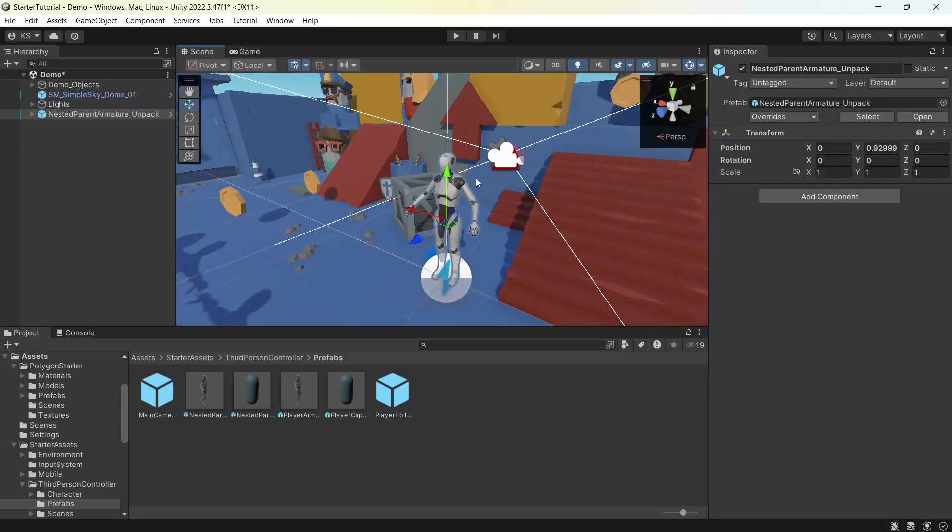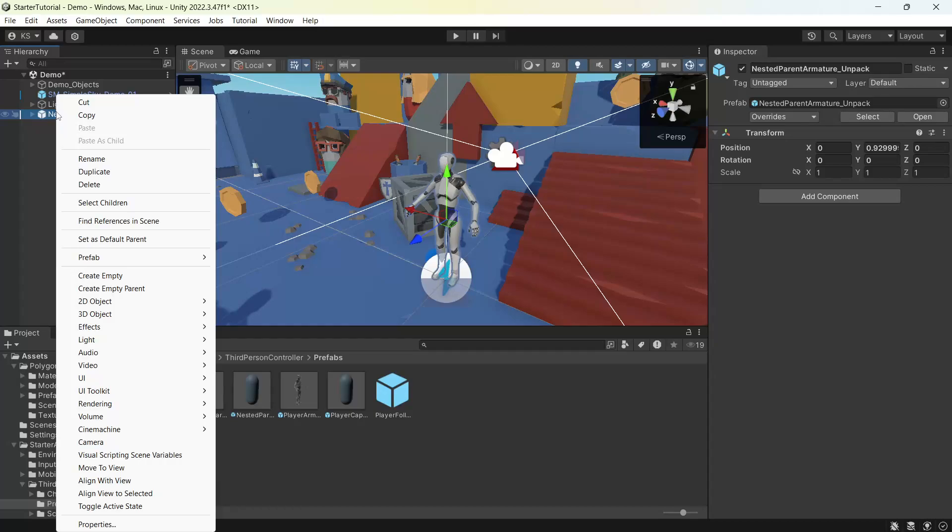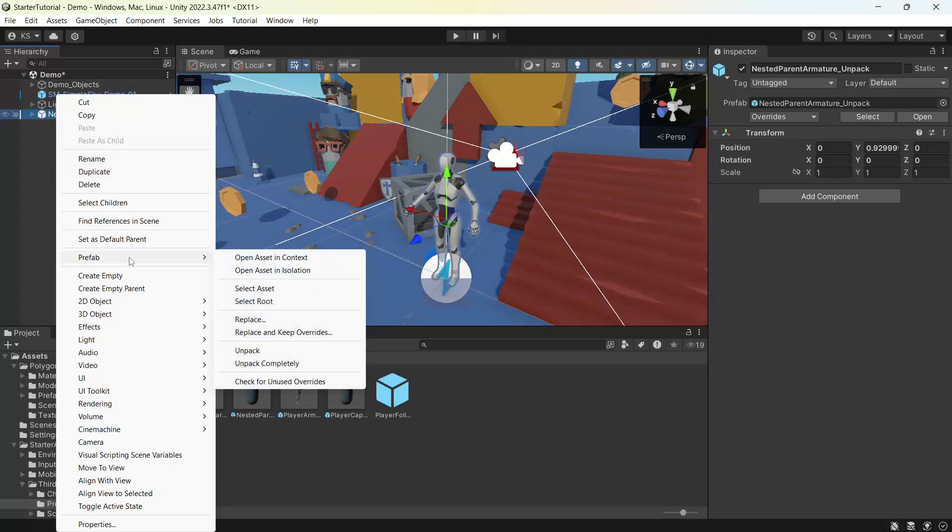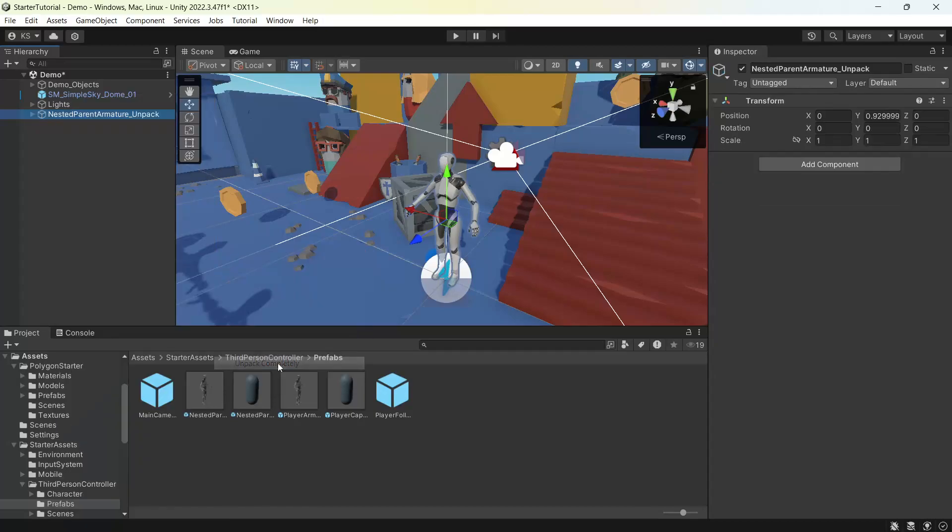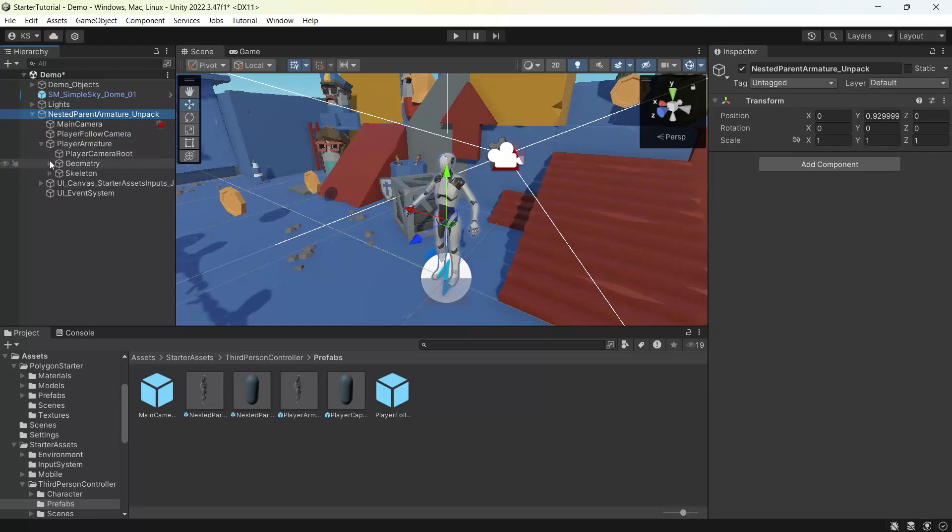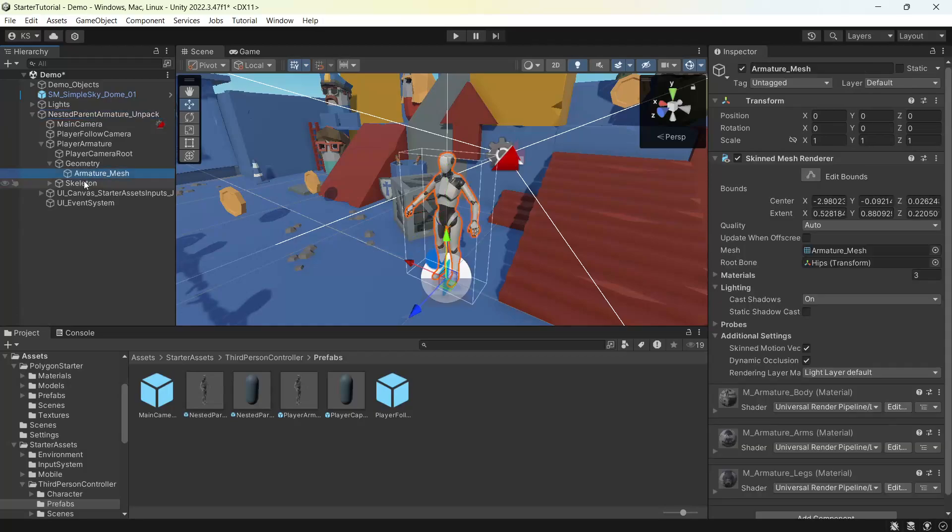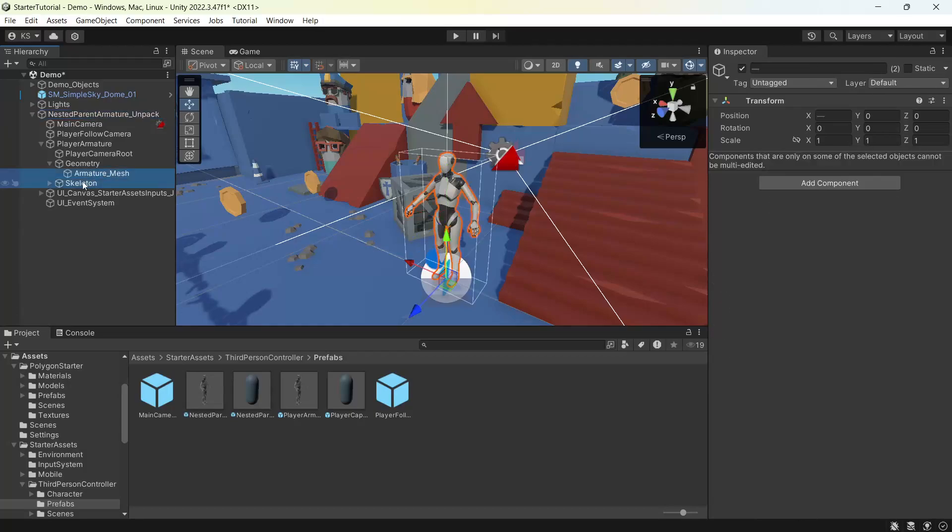Next we'll want to swap this out for a Cinti character. So right click, prefab, unpack completely. We'll open this up. Under the player armature, geometry, we can delete the armature mesh and the skeleton.